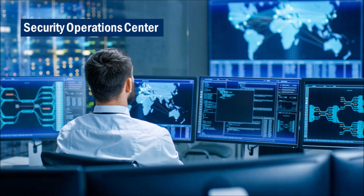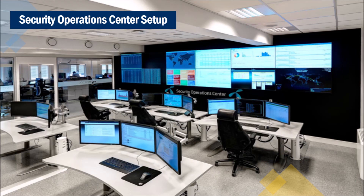In our last video, we understood SOC and its functions. SOC, an Information Security Operations Center, is a facility where security staff monitor enterprise systems, defend against security breaches, and proactively identify and mitigate security risks. SOC is a centralized function within an organization, employing people, processes, and technology to continuously monitor and improve an organization's security posture.